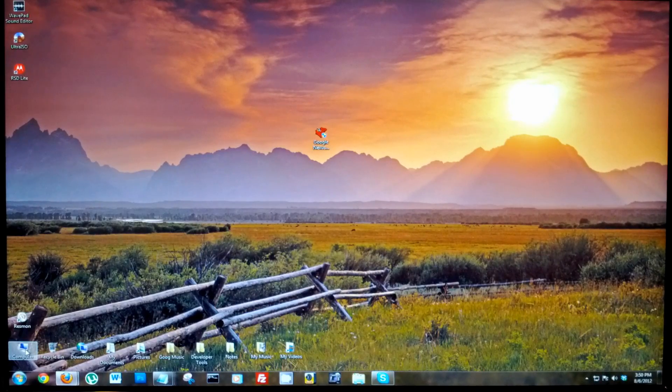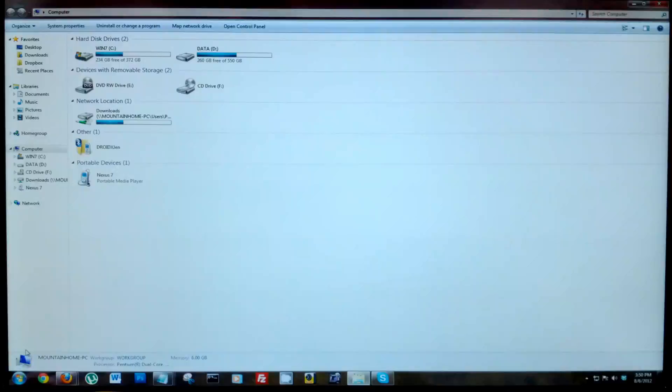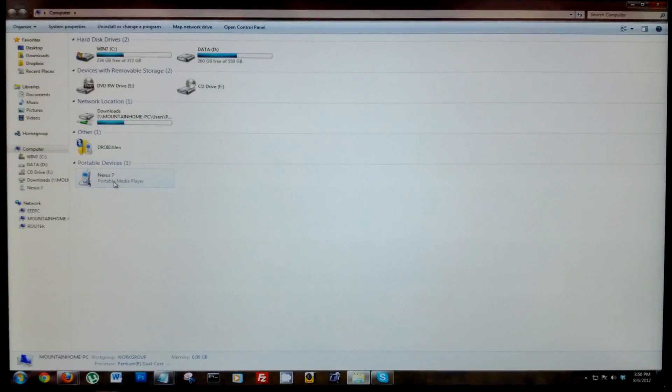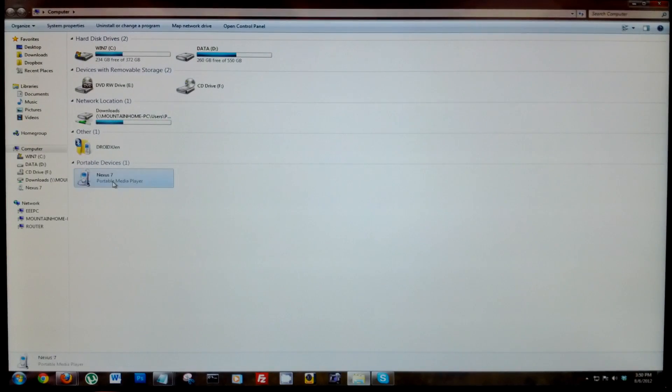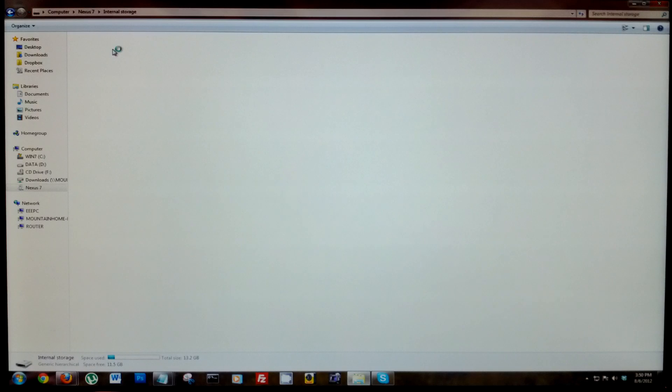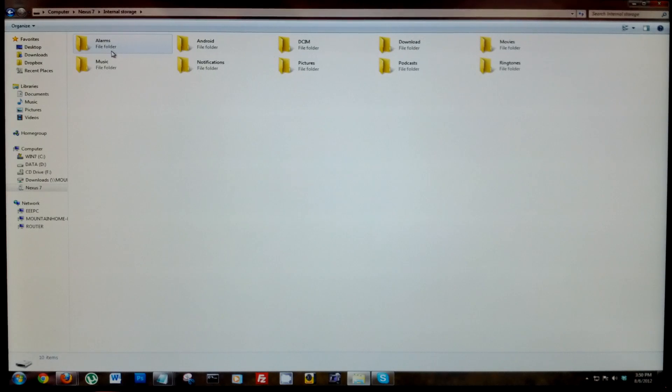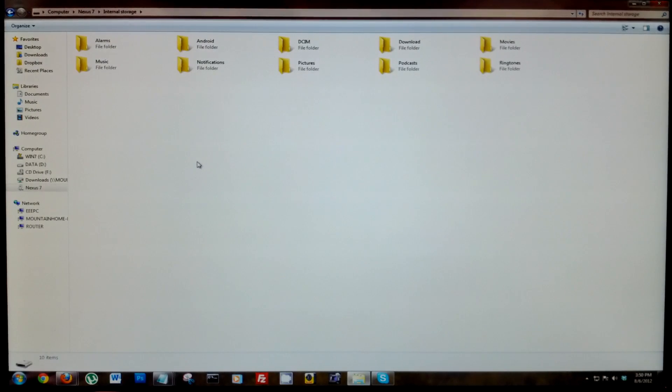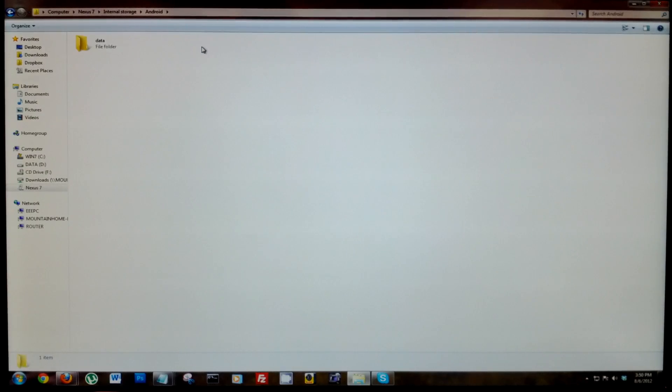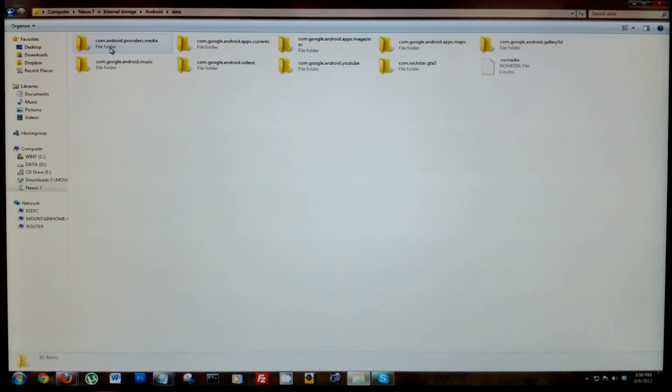So once all is connected, just open up my computer and there you should see your Nexus. Double click into that and into the storage. Now most app data is stored within Android, so go into that folder and into data.